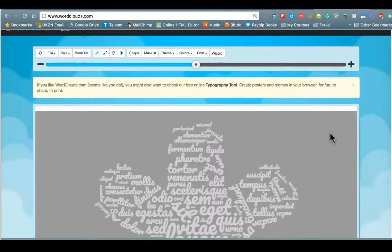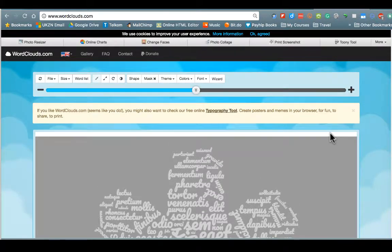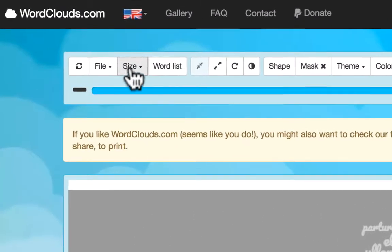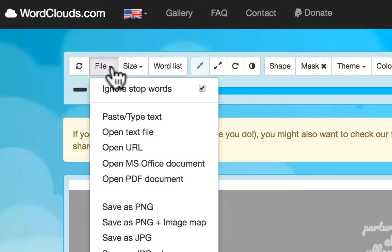So let's have a look at how we can use wordclouds.com. So it's wordclouds.com, very simple site and there are a number of ways in which we can use it. So across the top here we have a number of options and we are going to start with the file option first.